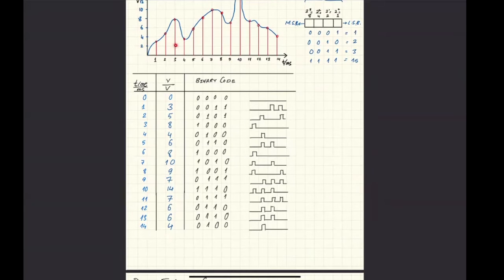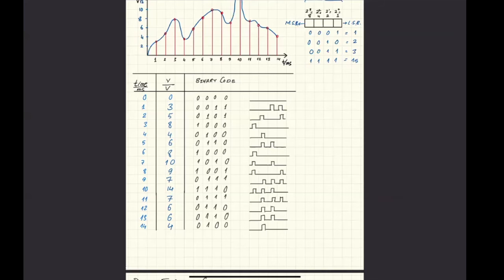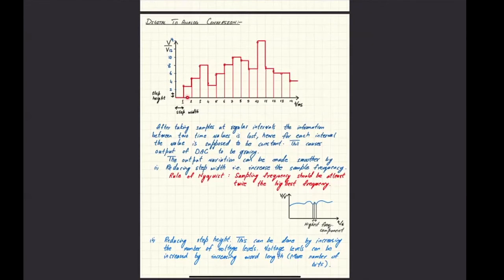Every piece of information becomes a bunch of four pulses which are transmitted. In a transmission system, you have two extra circuits. On the transmission side, you have ADC — analog to digital converter. On the receiving end, you have to convert it back, and that circuit is called DAC — digital to analog converter.